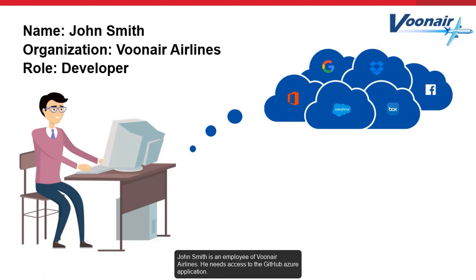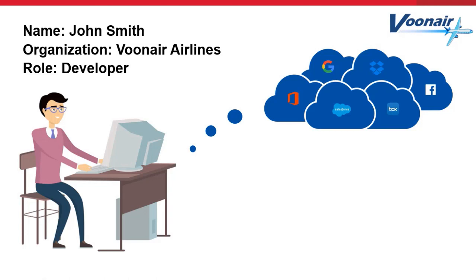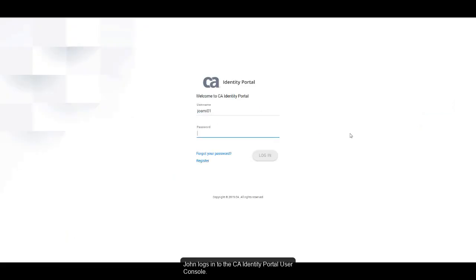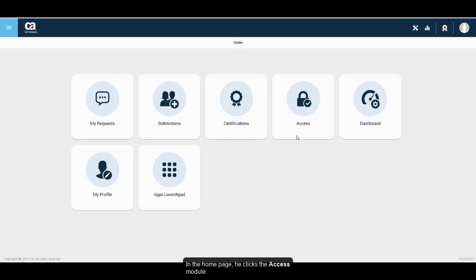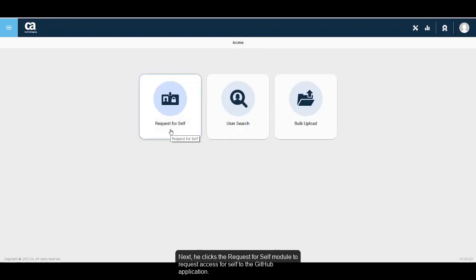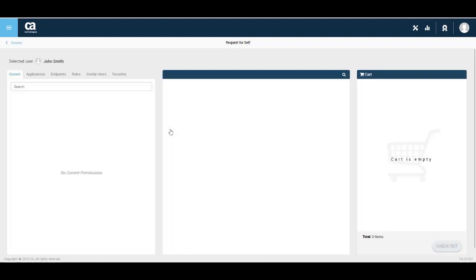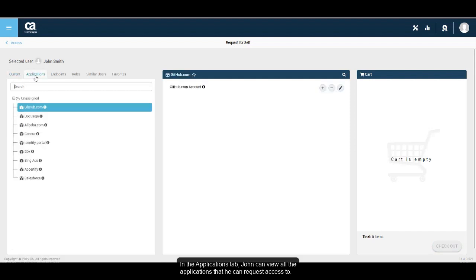John Smith is an employee of Vunaire Airlines. He needs access to the GitHub Azure application. Let us see how John will request and gain access to the GitHub application from Identity Portal. John logs into the CA Identity Portal User Console. In the home page, he clicks the Access module, then clicks the Request for Self module to request access for self to the GitHub application.